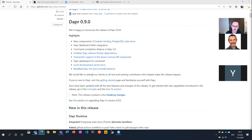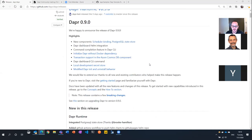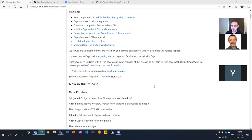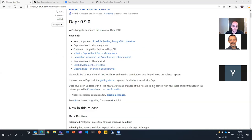There are some changes in the init and uninstall behavior which are breaking changes, so we want to make sure you take note of that. As always, look at the release notes — the breaking changes especially are important.